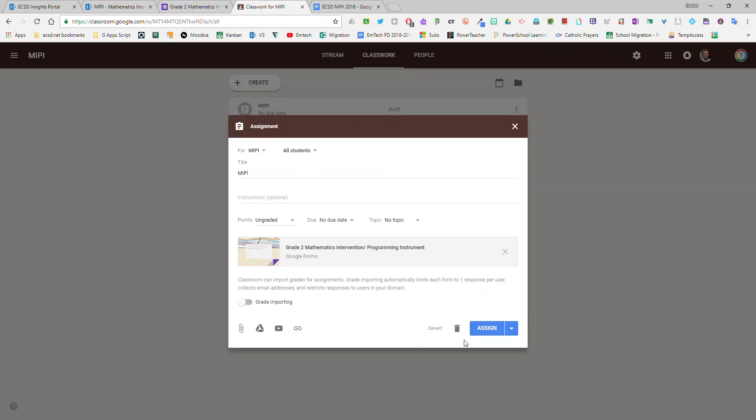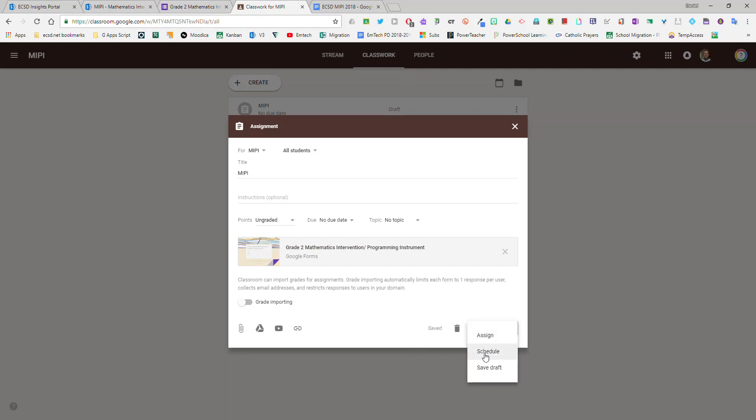And at that point whenever you're ready to assign it to your students you can either hit the assign button or if you prefer you can schedule it to appear at a certain date and time exactly for your students to see.